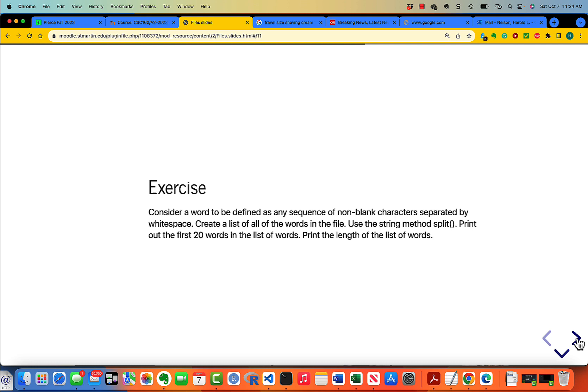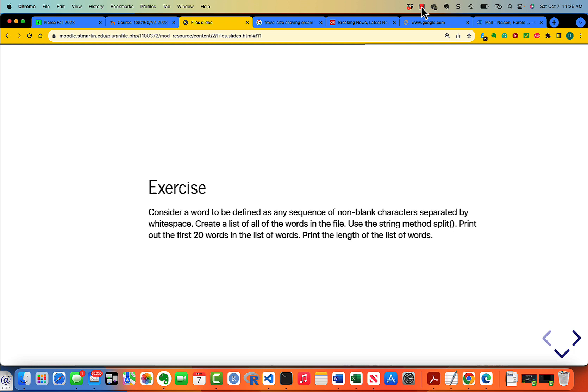Here's a good exercise. Consider a word to be defined as any sequence of non-blank characters separated by white space. Create a list of all the words in the file. Use the string method split. Print out the first 20 words in the list of words and print the length of the list of words. That's going to take you a while to do. So stop the video, do the work, then come back, restart the video and look at the solution.